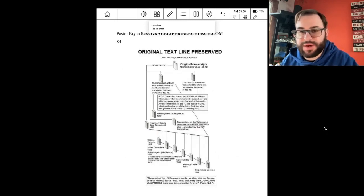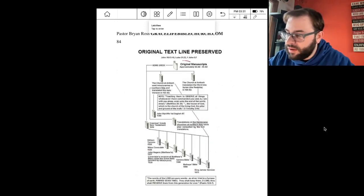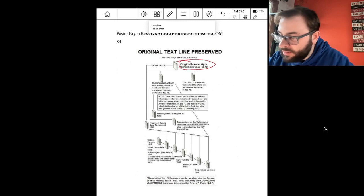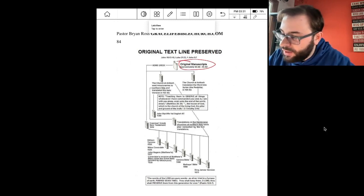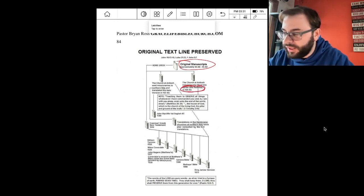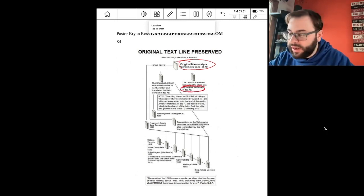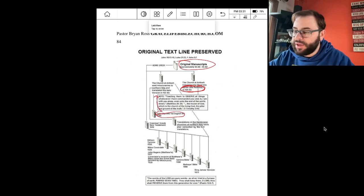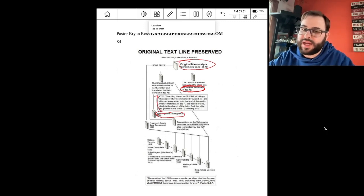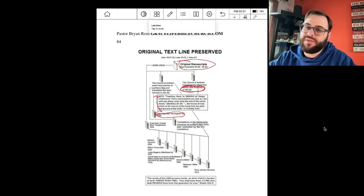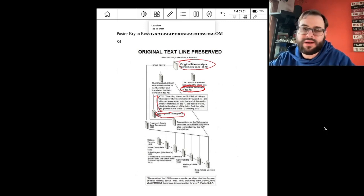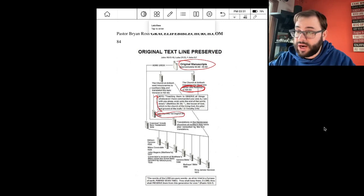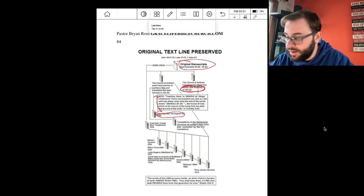Here's another chart. Original manuscripts in Koine Greek come down to the church at Antioch and the church at Syria. Notice again the Syriac Peshitta on the pure line. Another thing to point out: John Wycliffe is shown coming from the church at Antioch, but the Wycliffe Bible was actually translated from the Latin Vulgate — which many charts place in the corrupt stream. The Wycliffe Bible has many readings that would not agree with the King James or the Textus Receptus.